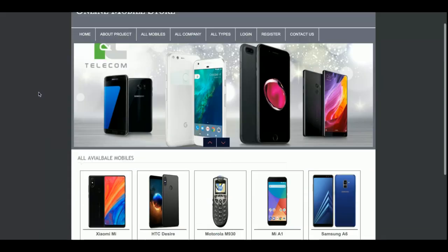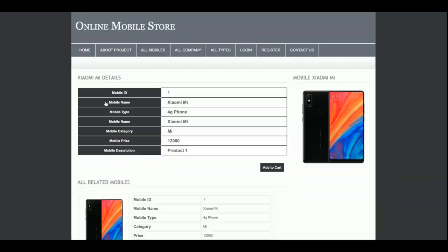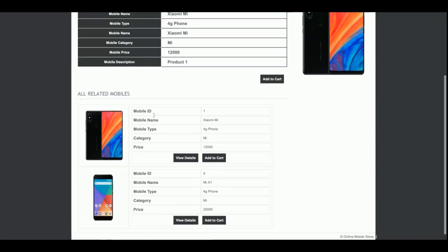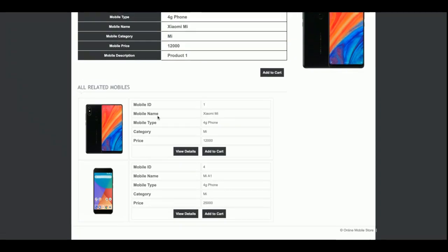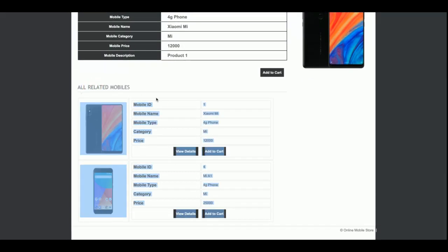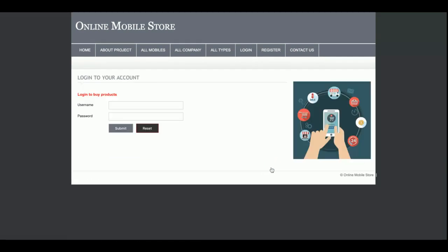This is the home page of the project. All products displayed on the home page are coming directly from the database. If you want to see the details of a product, just click on it and you will be able to see the product details. Some related products will also be available just below the product.